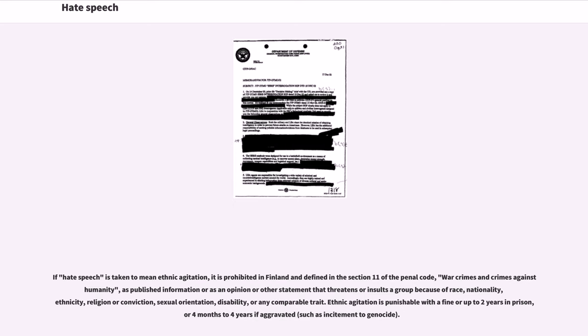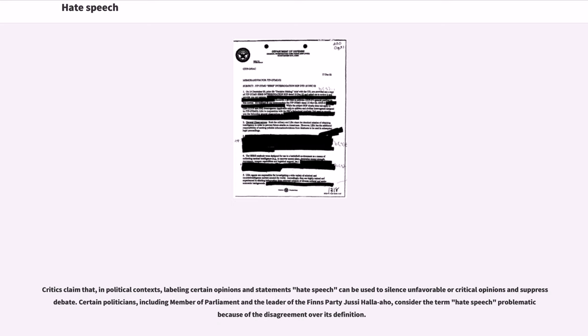Critics claim that in political contexts, labeling certain opinions and statements hate speech can be used to silence unfavorable or critical opinions and suppress debate. Certain politicians, including member of parliament and the leader of the Finns party Jussi Halla-aho, considered the term hate speech problematic because of the disagreement over its definition.